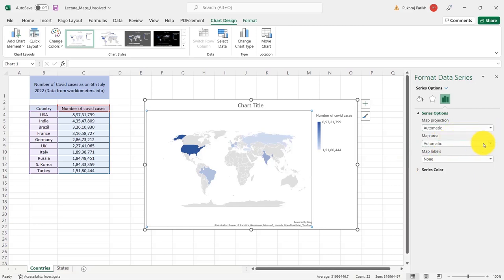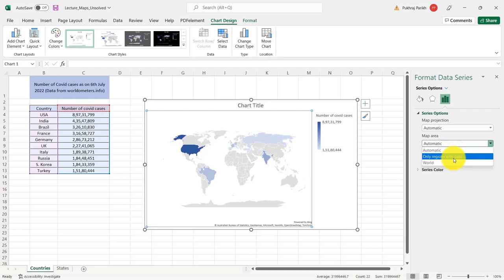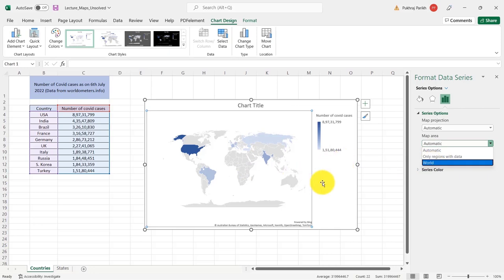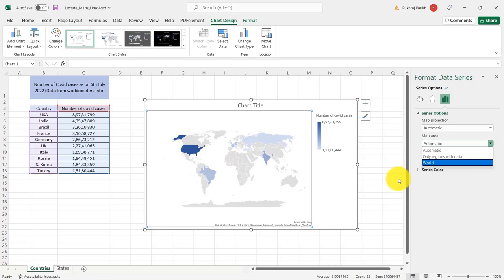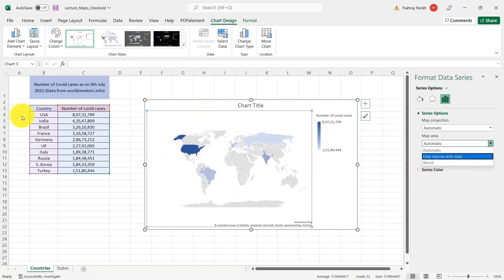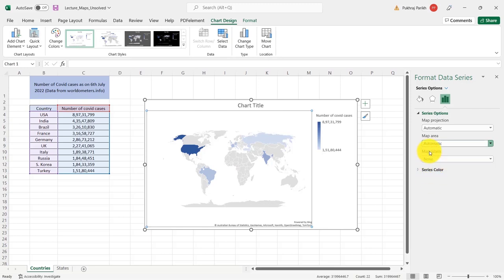Then we have map area. Here you have two options either to show only regions with data or to show the entire world map. Now, since these countries are scattered all over the world, selecting automatic or world will not make any difference. But suppose we were having data of only countries belonging to Asia or South America, then if we select only regions with data, it will zoom in on that particular continent. And that will make much more sense because we will be highlighting that part of the world which actually has the data. So instead of showing the whole world, we can focus on that particular region where we have the data. Since our data has countries from all over the world, we can either choose automatic or the world. Both will be giving the same result.